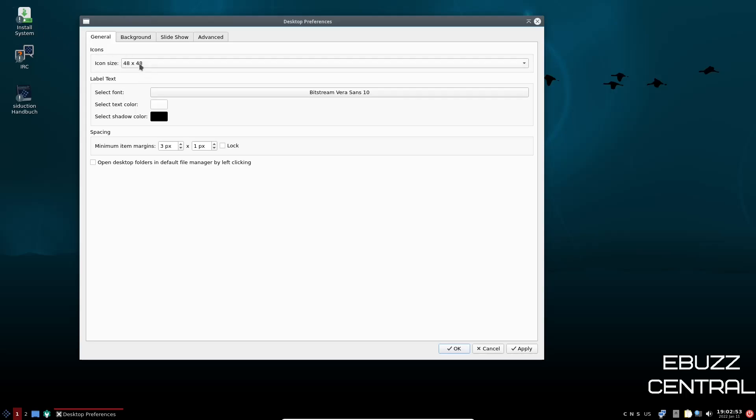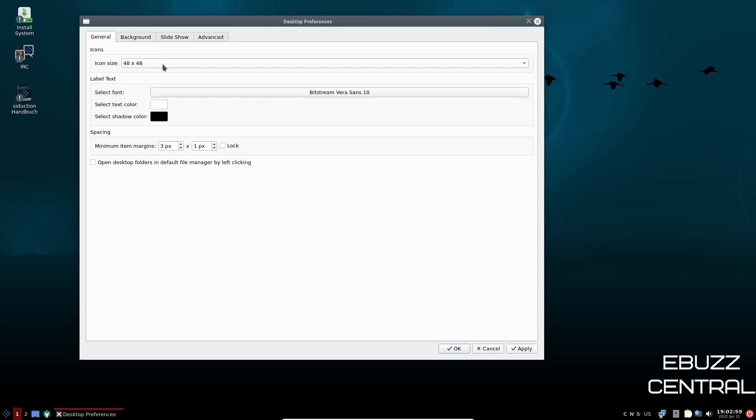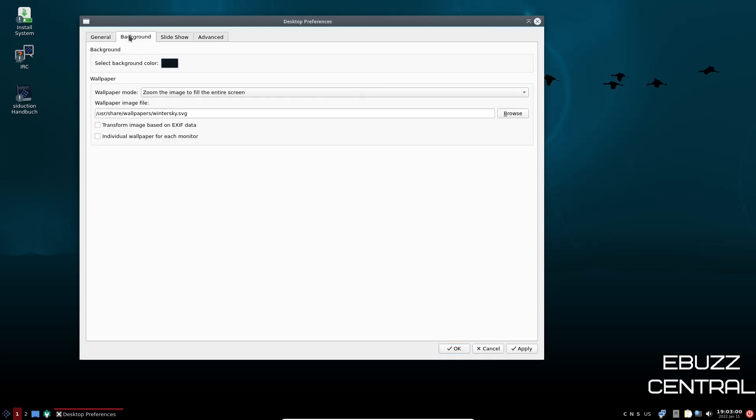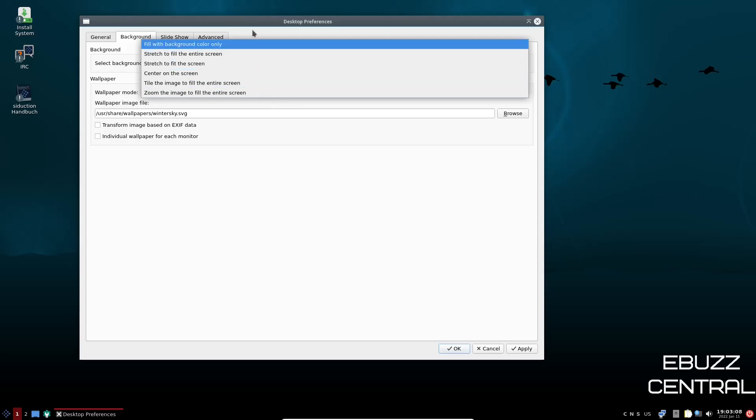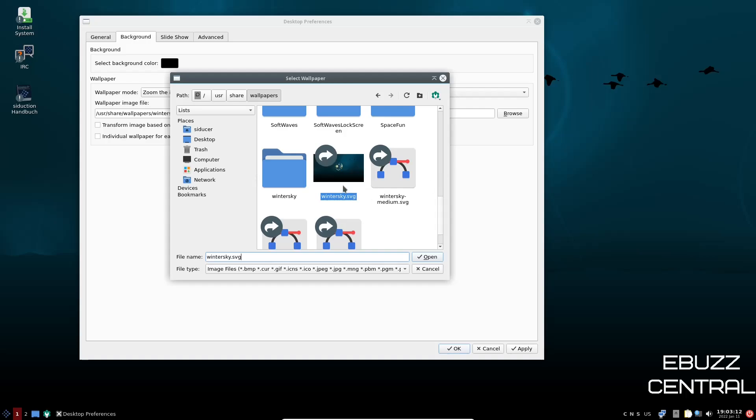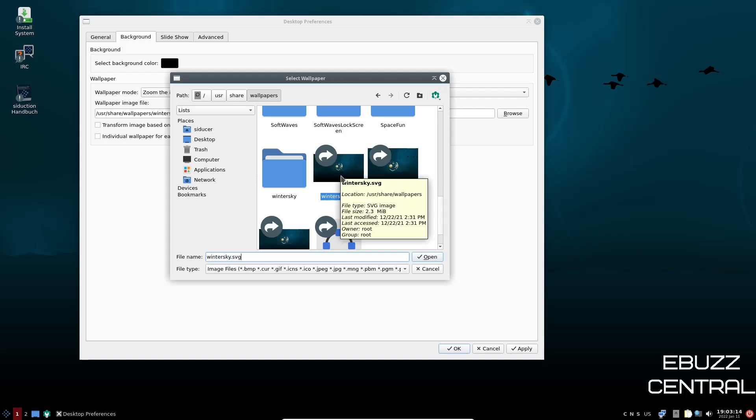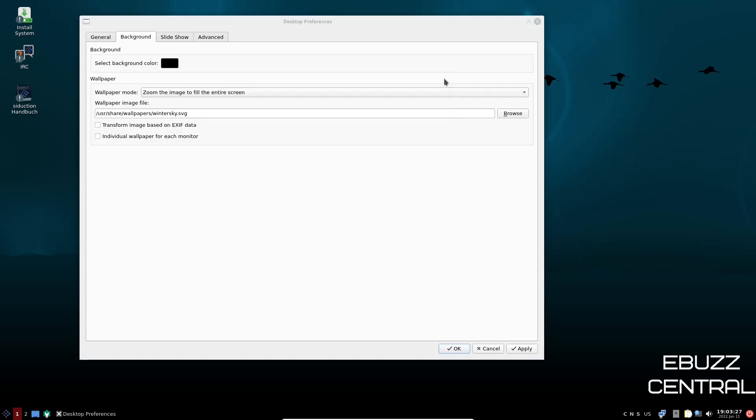Under general, you've got icon size, which starts out at 48 by 48. You can adjust that however you want to bigger, smaller. It's really up to you. Then you can come to background. You can select a background color wallpaper. You can zoom the image to fill the entire screen, or you can change the settings however you want to here. And then of course your different wallpapers would be right here. This is the one that we're running and it looks like you're just going to have the same one, but this is where you would go and put your wallpapers in. It would be under user, share, wallpapers, add them right here, and then they would fall into your selection.